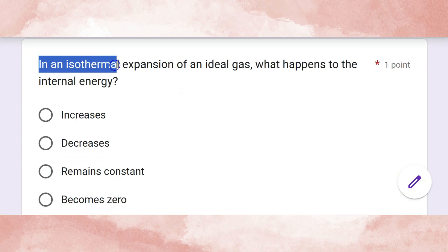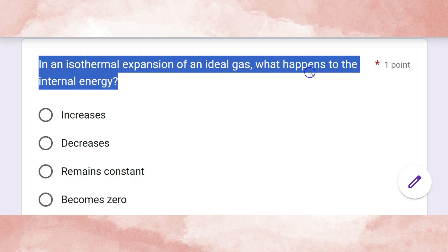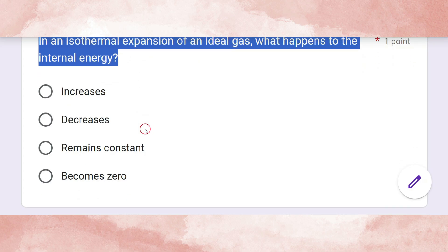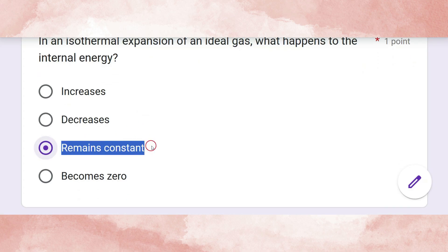In an isothermal expansion of an ideal gas, what happens to the internal energy? The internal energy remains constant.